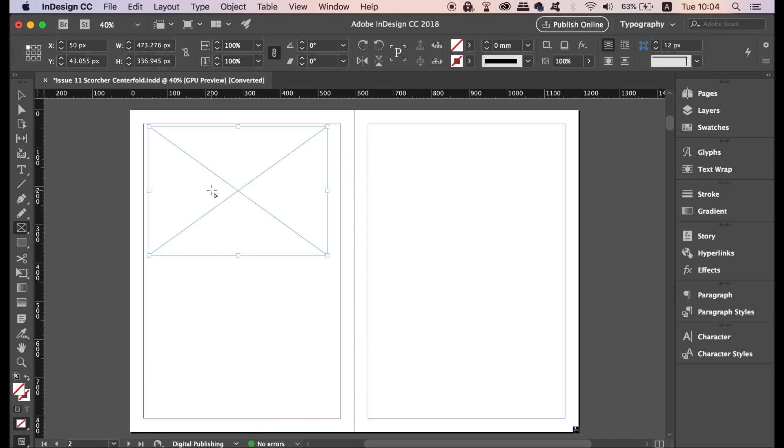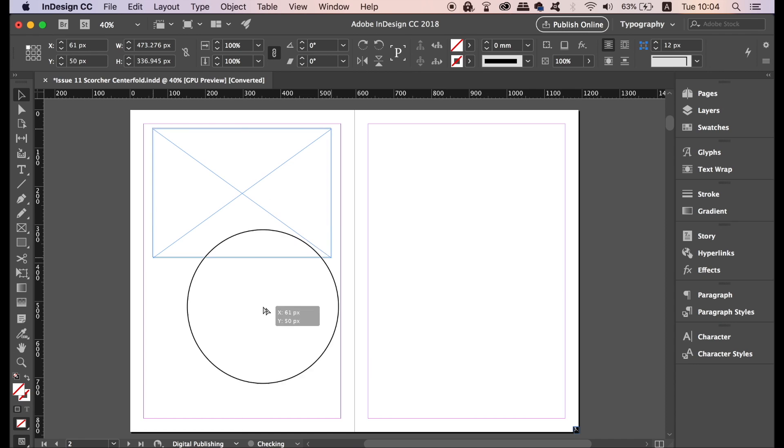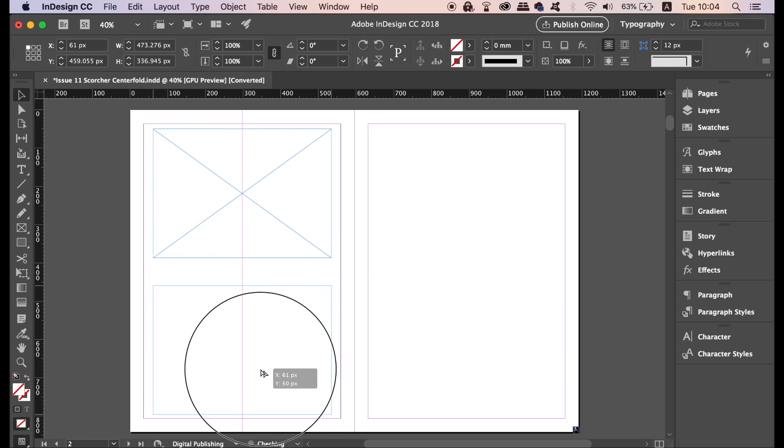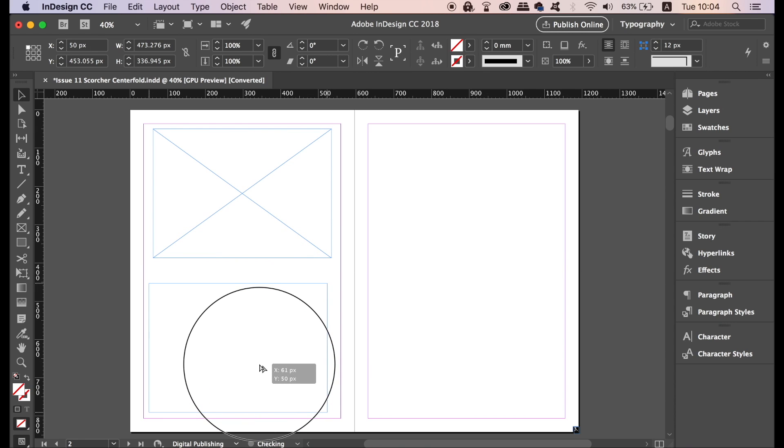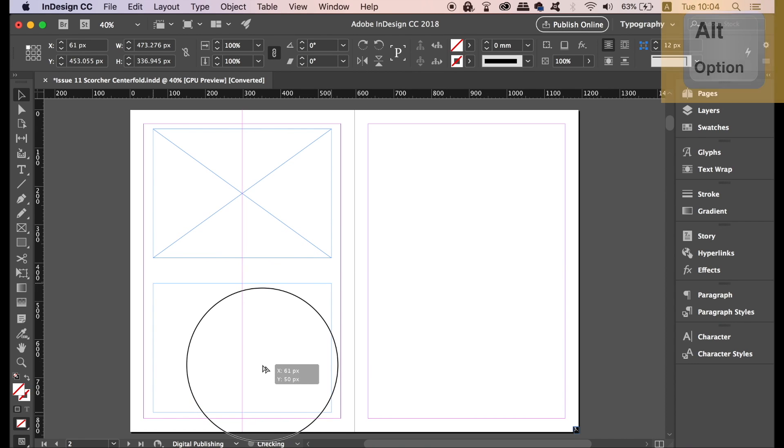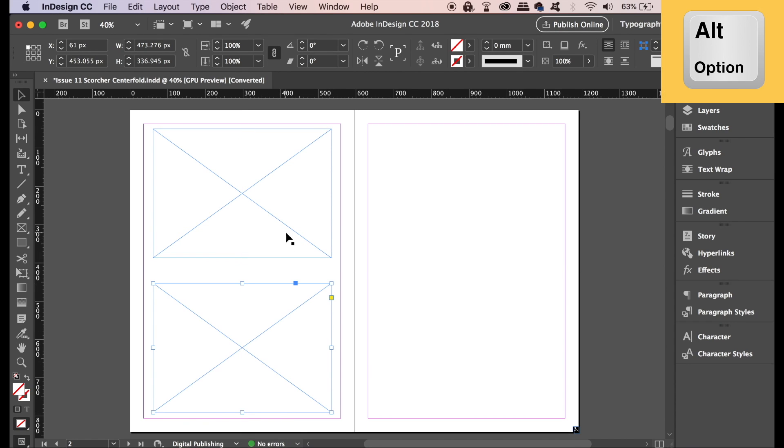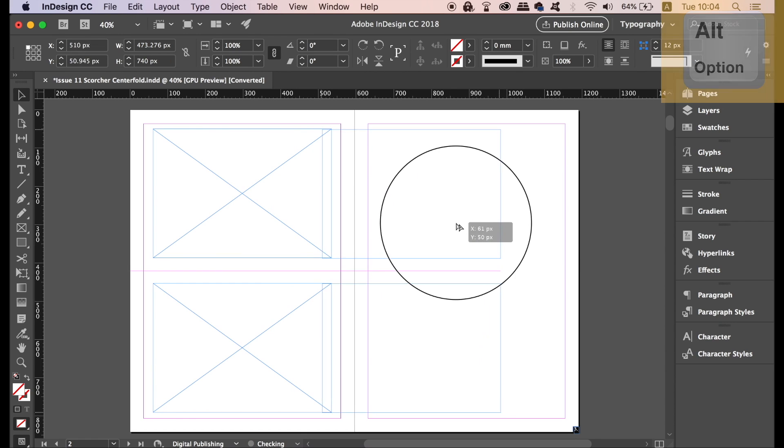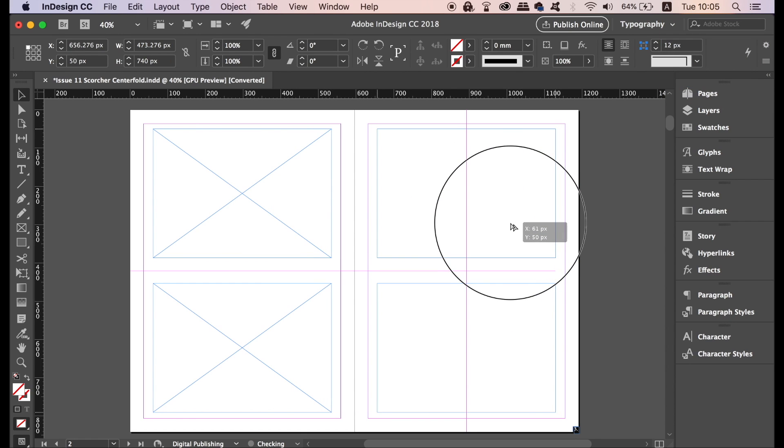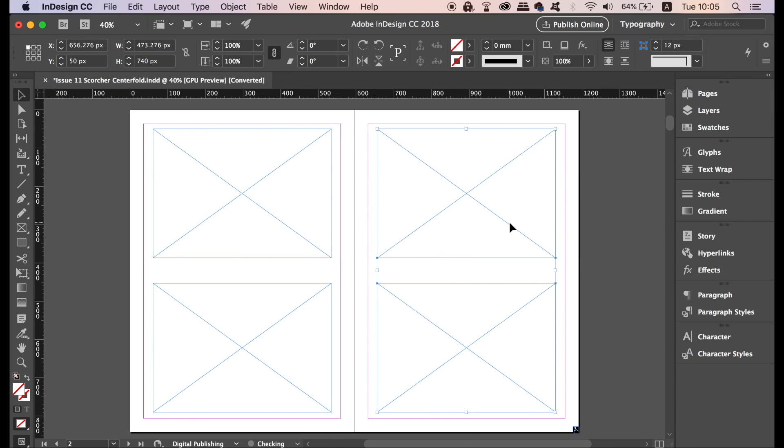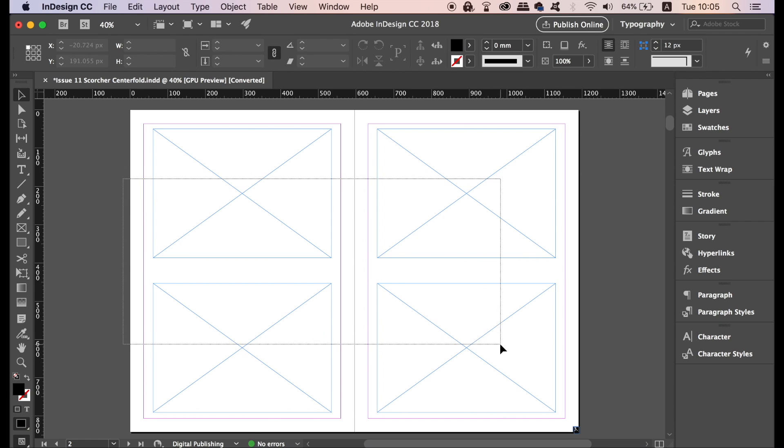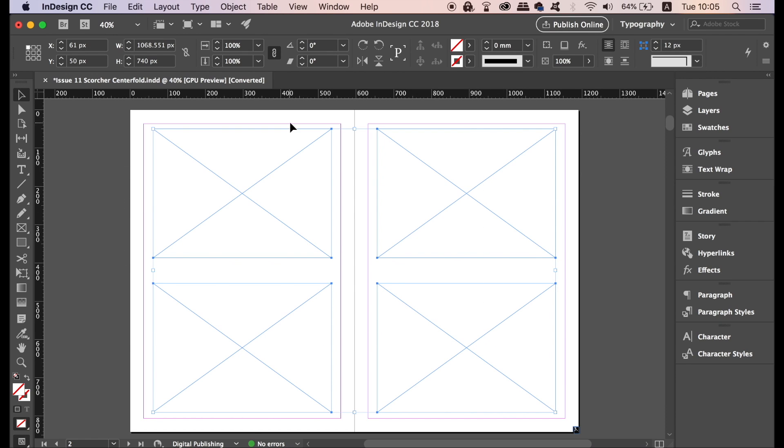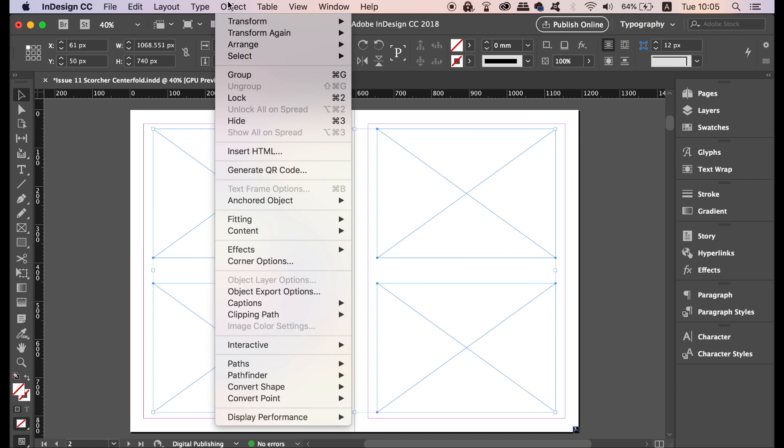This is an awesome trick within InDesign for making magazines and other print media look more interesting. You can use the Alt Option key to duplicate the boxes like so across your document. When ready, select every single box at once and then go up to Object, Paths and Make Compound Path.